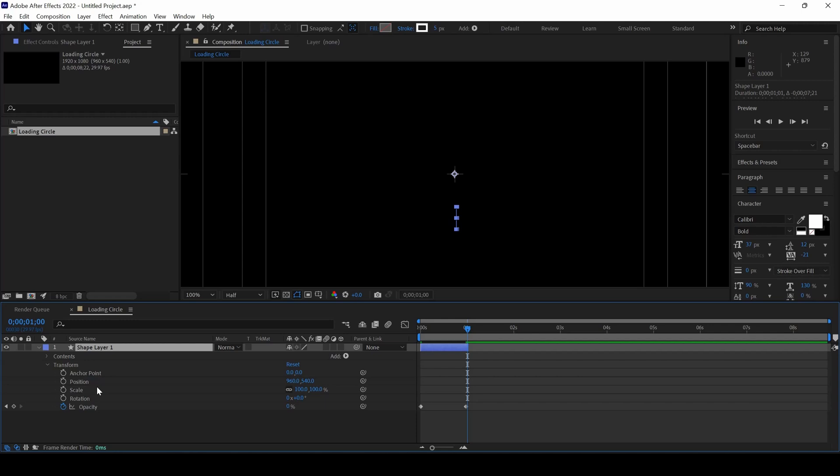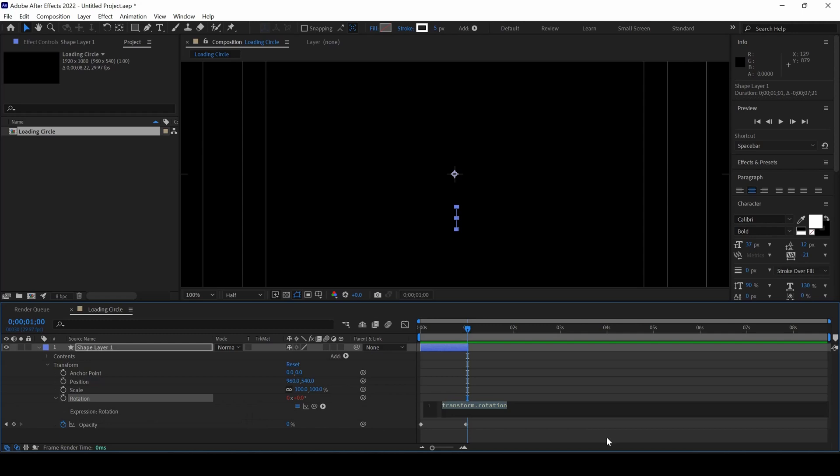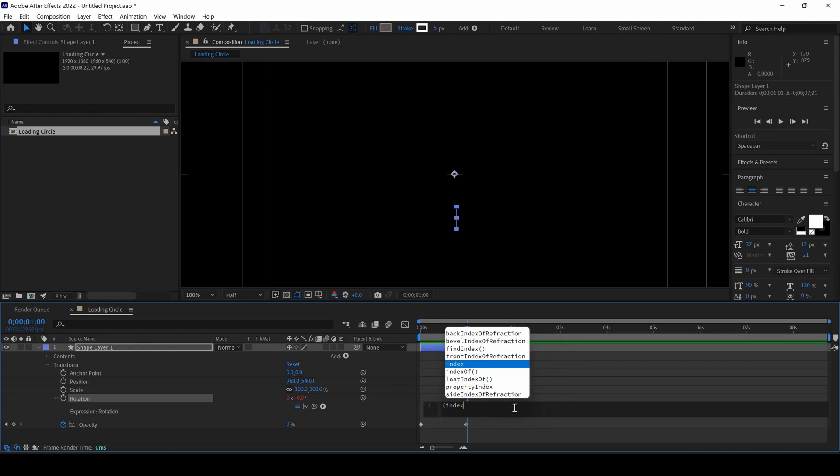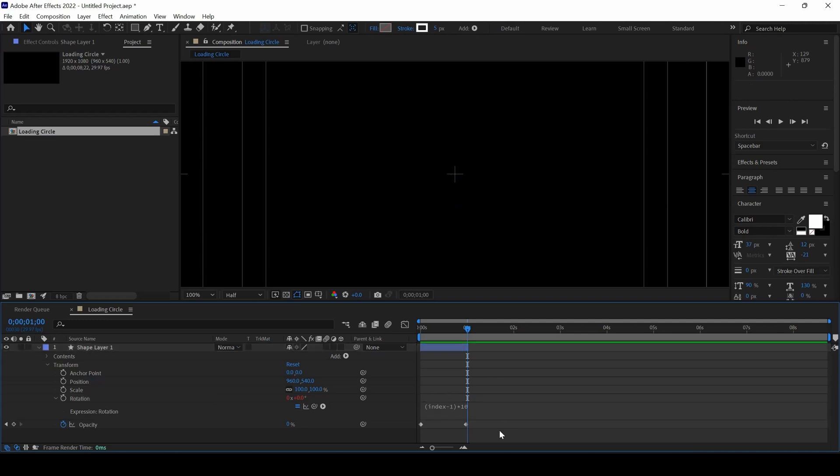The next thing is to animate the rotation, I'll hold Alt key on my keyboard. I'm using Windows so I'll hold Alt key. If you're using Mac, use the Option key. So I'll hold Alt on my keyboard and click on this Timer button here for rotation so that an expression editor opens up. I'll open the brackets, I'll type in index minus 1 multiplied by 10.